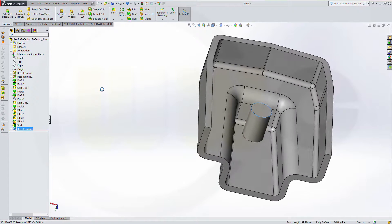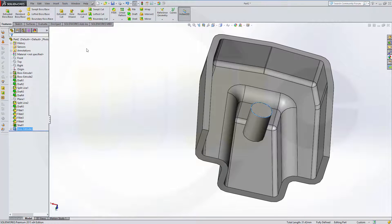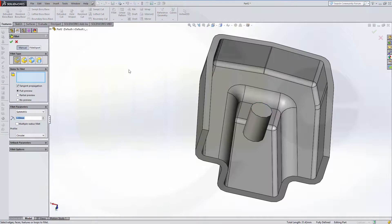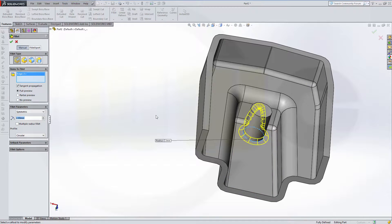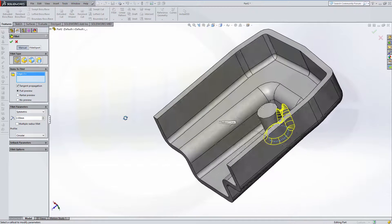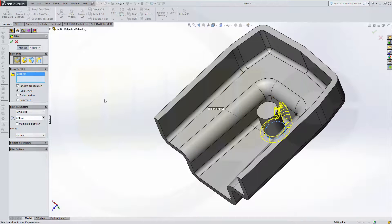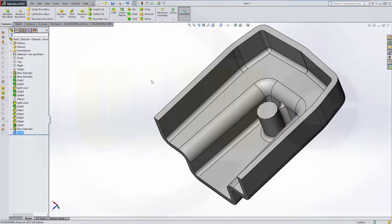And last but not least, a fillet — 2 millimeters right here. And that's okay. Confirm. And I'm done.